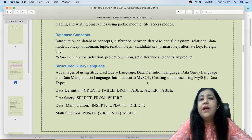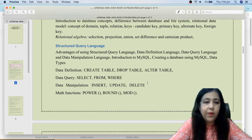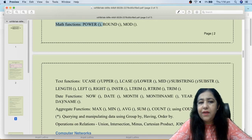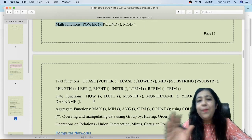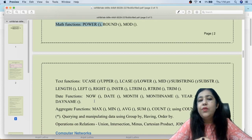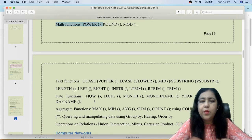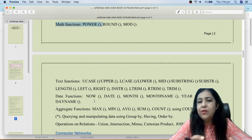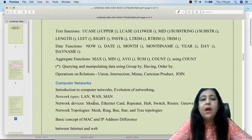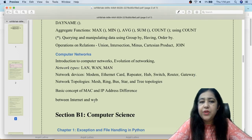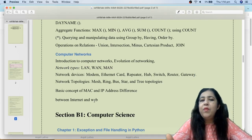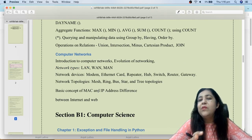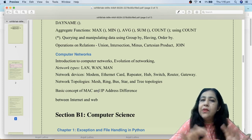For Structured Query Language, there are extra topics including math functions, date functions, and text functions. These were covered in IP but not in CS, so CS students will need to study these SQL functions. Computer networks is a common topic that you have studied in 12th, with some additional examples and terms to remember.